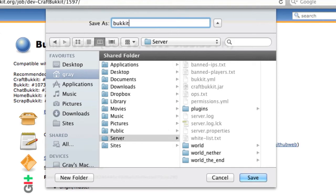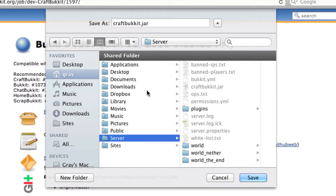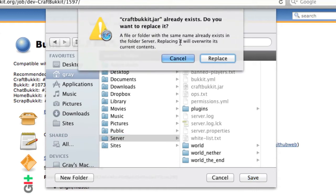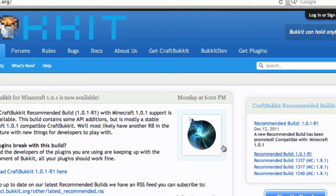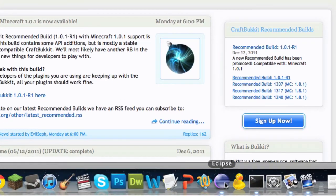Just call it CraftBukkit.jar. Make sure you call it this, just for the sake of this tutorial. Save it in your local server folder, override it if it already exists. And there you go. So, without further ado, let's get started.